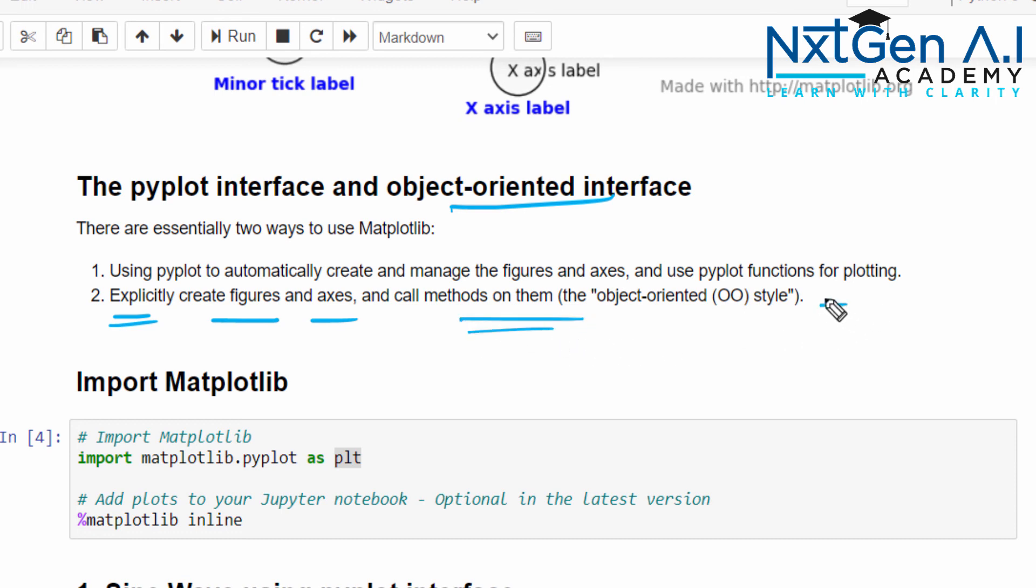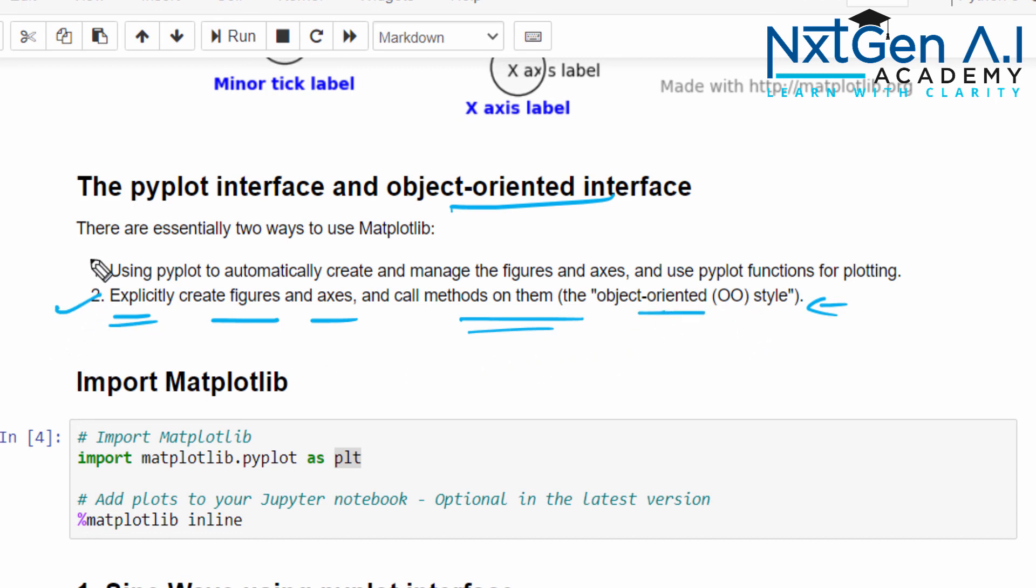You want to generate the figure according to your own requirement? Then the best way is to go with object-oriented interface. For me, shapes and that size is not important, let it generate automatically. Then you can use the pyplot. It's up to you.